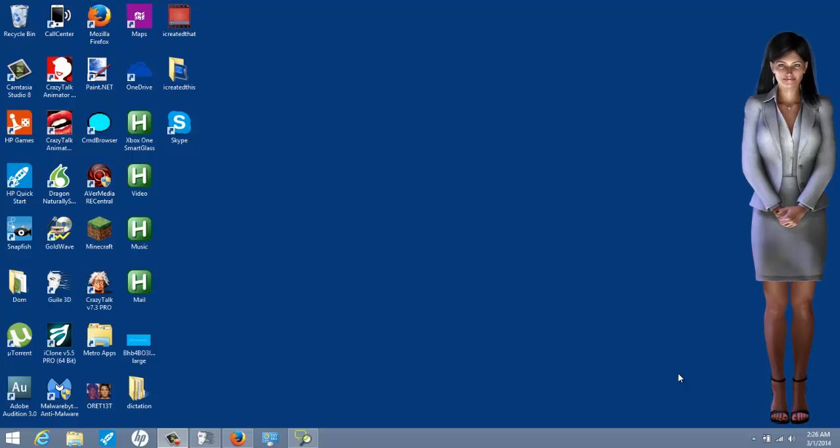Hey everybody, I'm going to teach you guys how to use Skype and Denise.